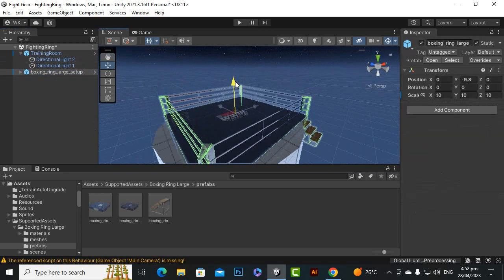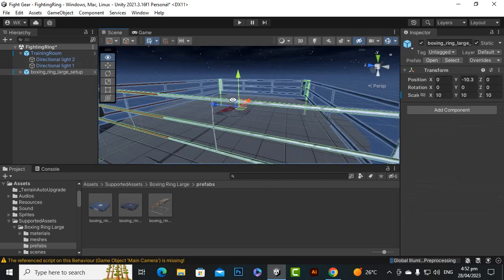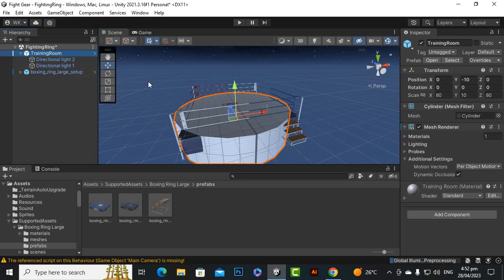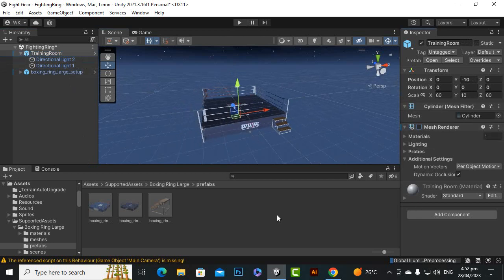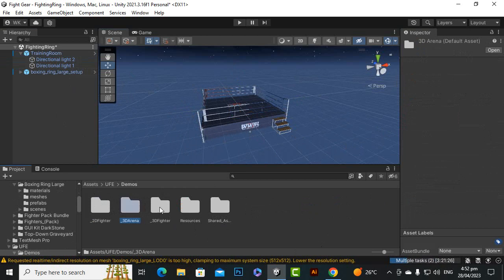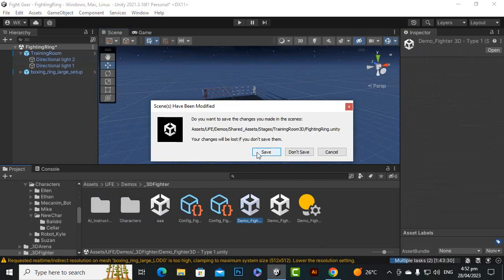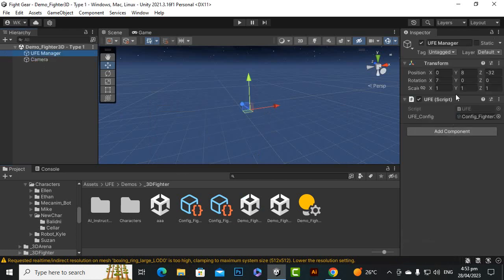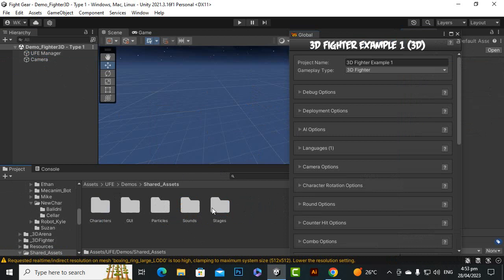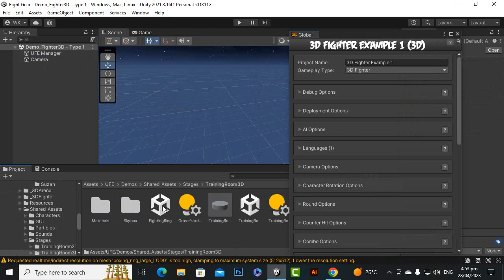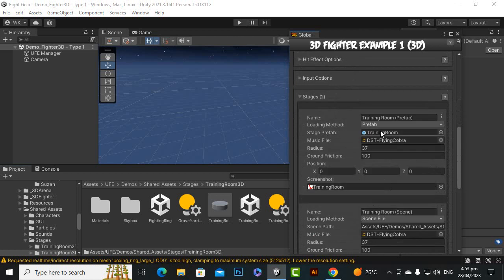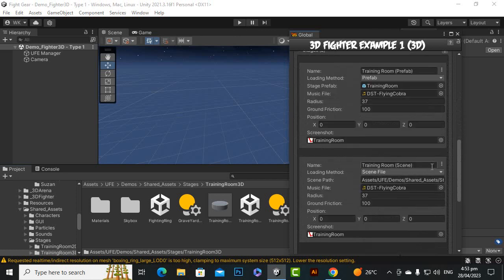The placement should be adjusted here where the cylinder base is. Let's go to the training room and hide the mesh renderer. Then go to Assets, UFE, Demos, 3D Fighter Demo Type 1, and save it. Now open the UFE Manager and go to UFE Demos, Shared Assets, Stages, 3D — we have the Fighting Ring. Go to stages and you can see two stages: one for a prefab and one for a scene file. Let's duplicate it.